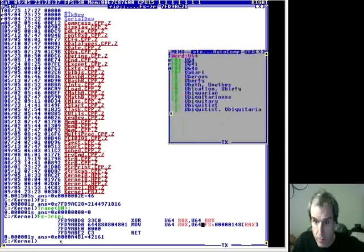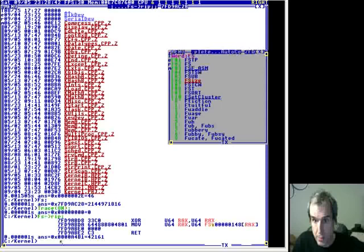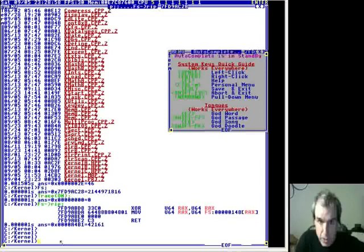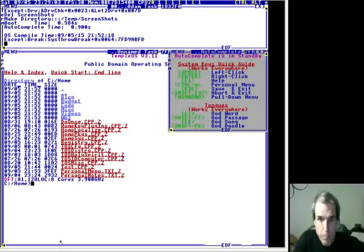The only thing FS is good for is that it's an extra register that makes things convenient. Anyway, so we've got four to four-and-a-half million swaps a second. Let's put it on multi-core to show what happens.